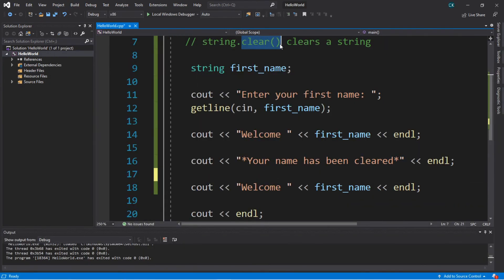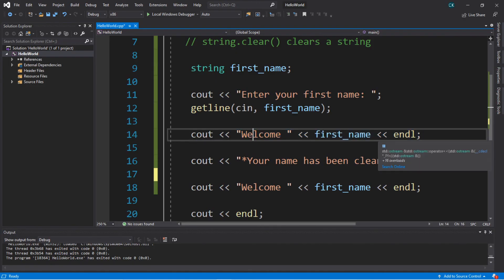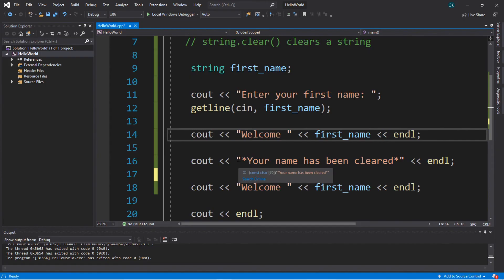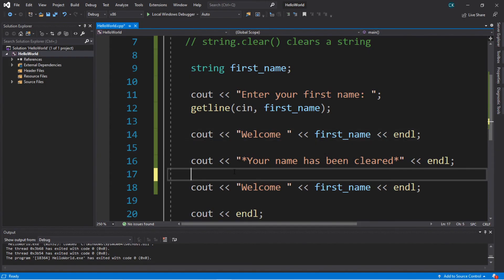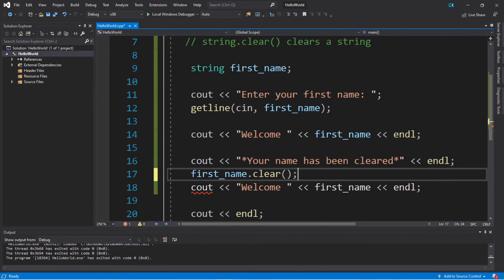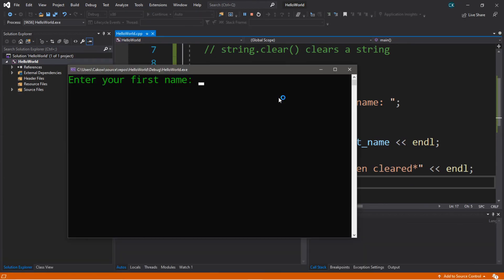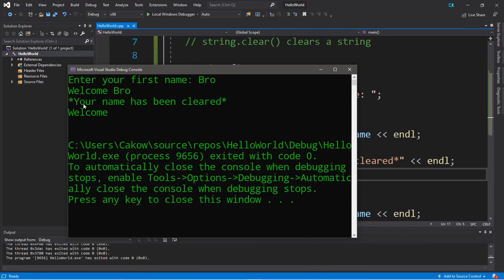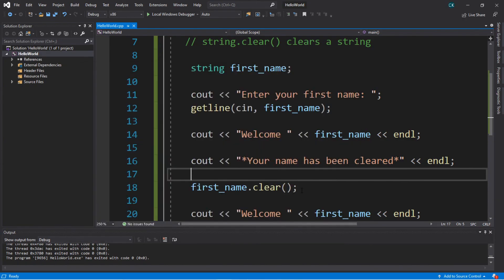The clear function will clear the contents of a string, so it's useful if you need to reset something. In this little program we have a basic welcome message that displays welcome and then your first name. Then we clear it by typing first_name.clear(), and display the welcome message one more time. Enter your first name: bro. Welcome bro. Your name has been cleared. And then it says welcome and then nothing after, because the first_name string is now cleared. That's useful if you need to clear out a form or some user input.